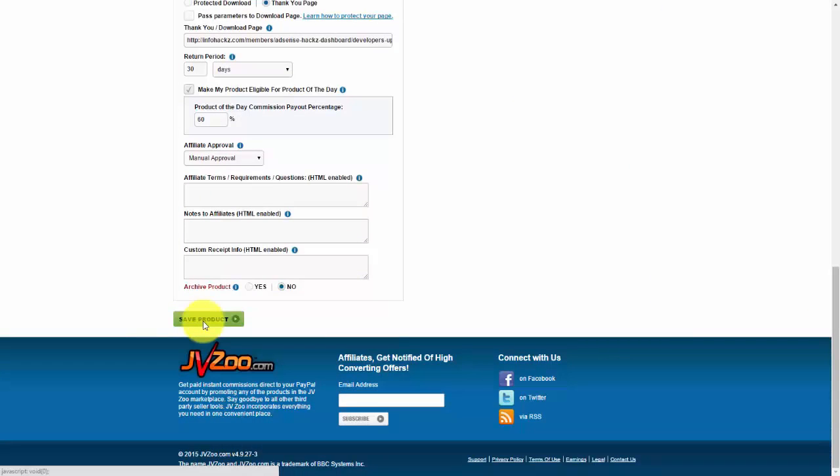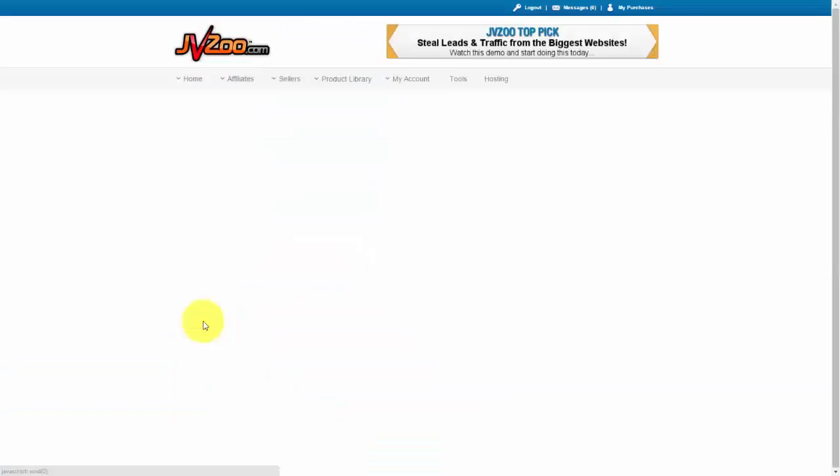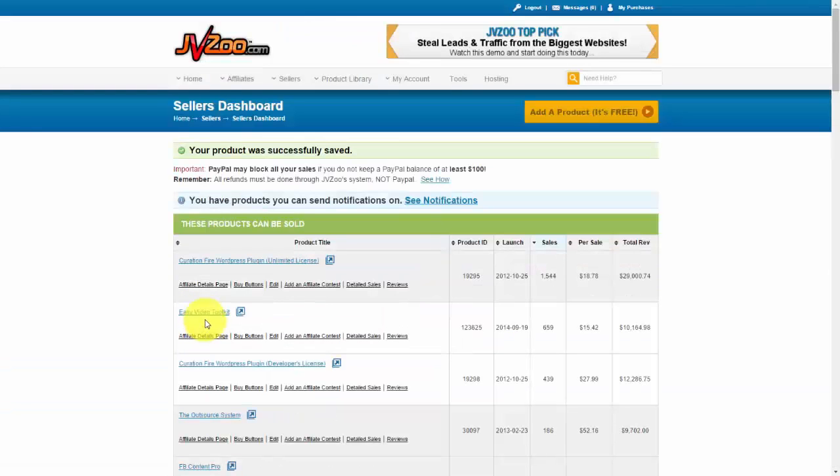Okay, and now you're good to go. Well, that's how you connect Stripe to your JVZoo account.